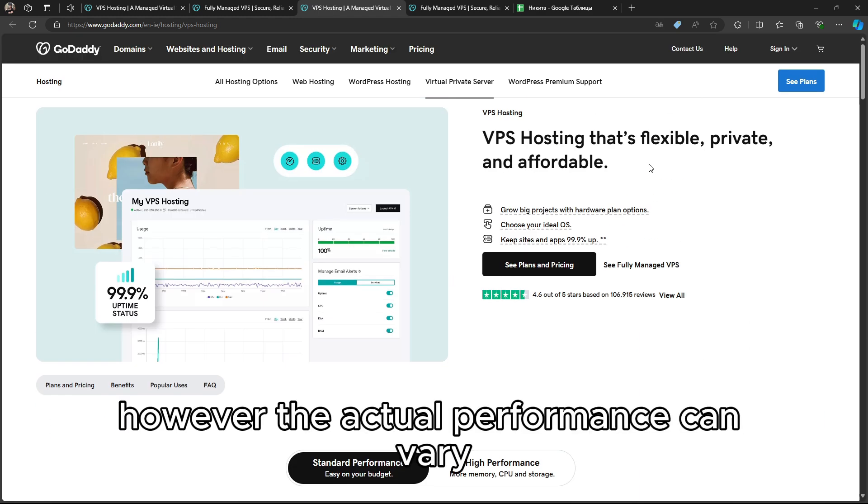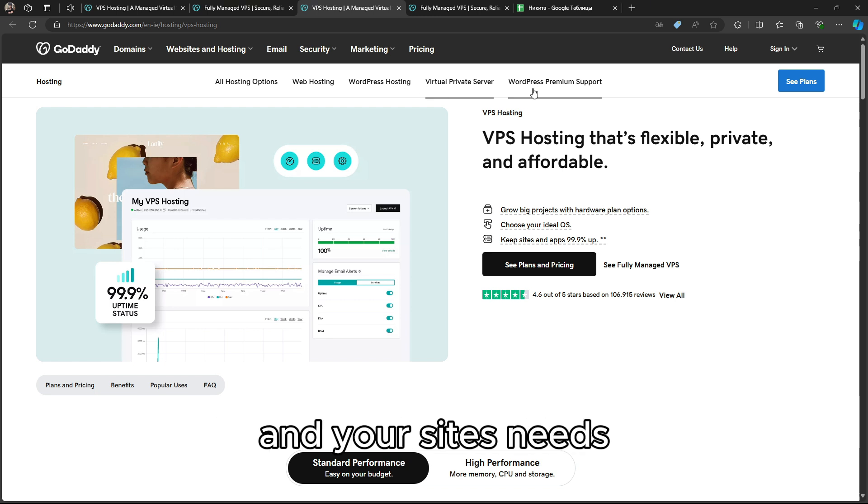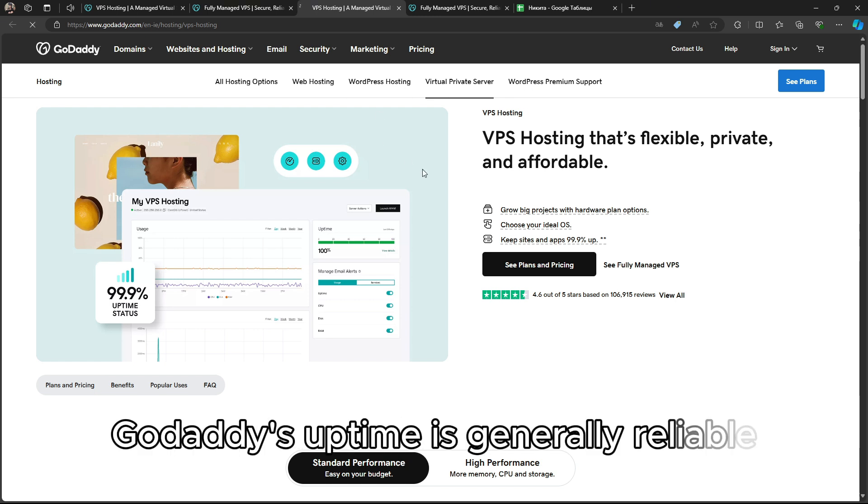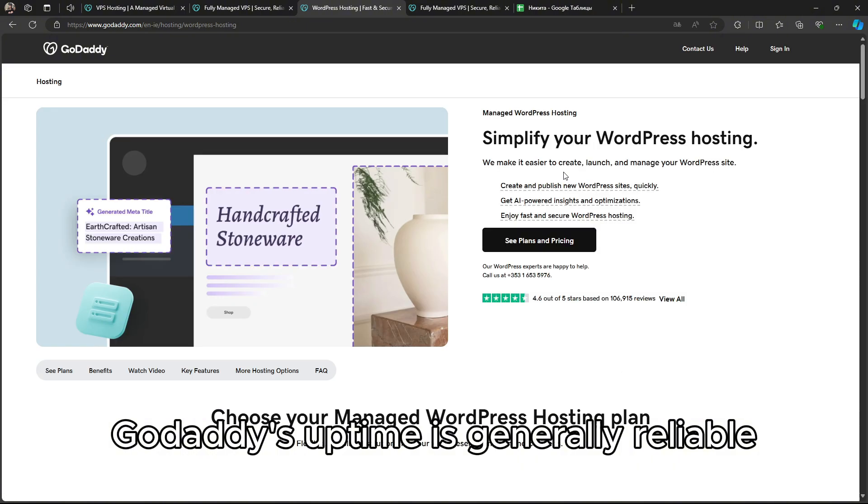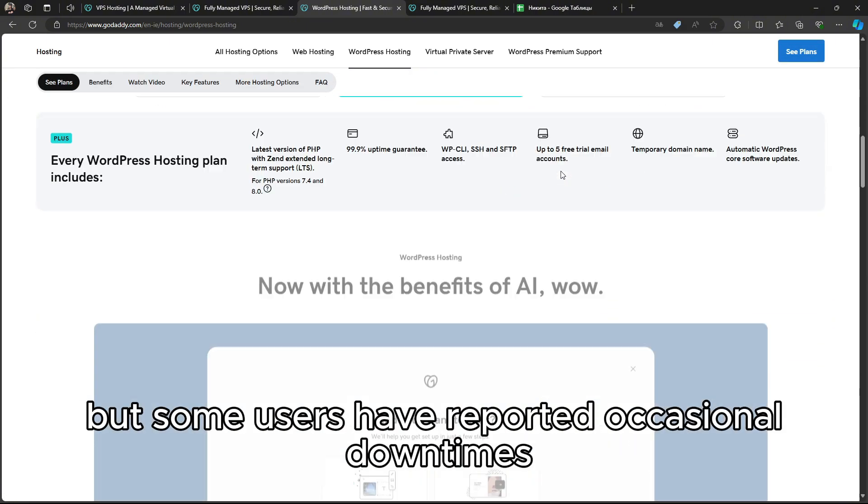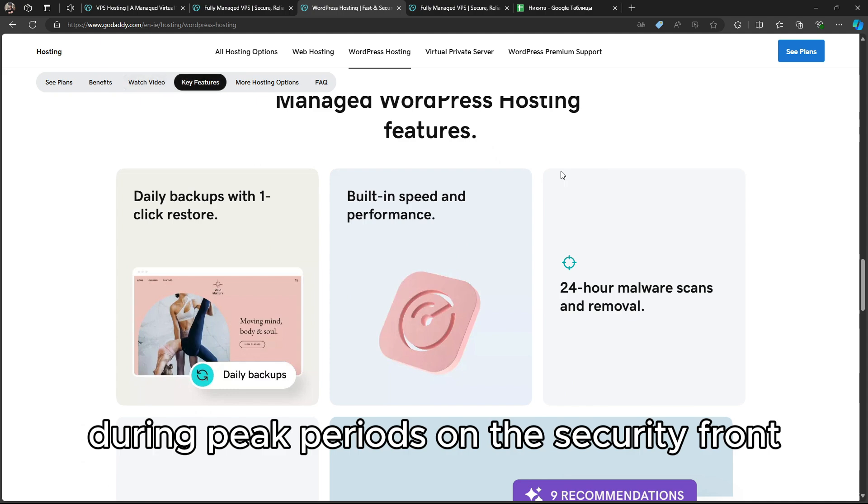However, the actual performance can vary based on the specific plan and your site's needs. GoDaddy's uptime is generally reliable, but some users have reported occasional downtimes during peak periods.